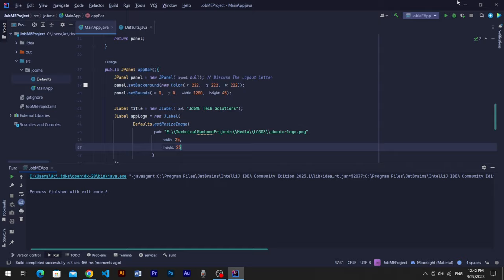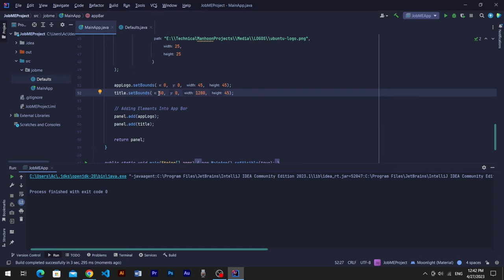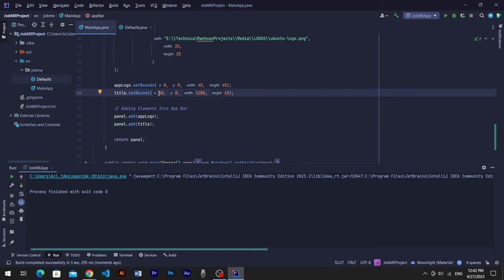Let's run program to see result. You can see image is resized, but title is intersecting with the logo. Come to bounds of title label and move in X a little bit, like 45 or 50. Run program again. You can see it's all set.